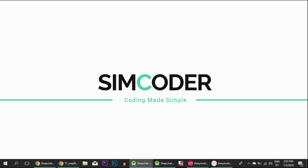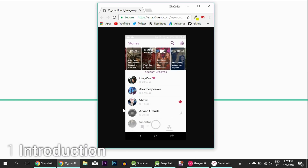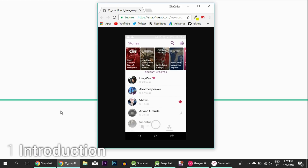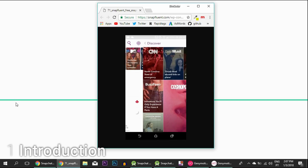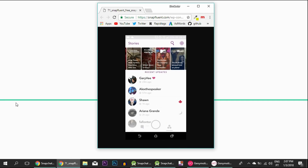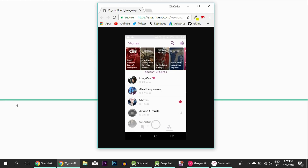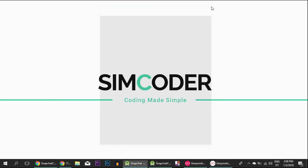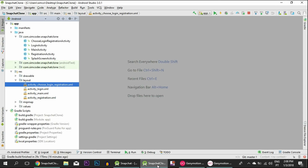Hey guys, SimColor here and today we are going to make the layout of the main activity. It will have that swiping feature with the camera in the middle, the chats and the stories on the sides. The first layout that will appear will be the camera and everything will work around it. It is extremely easy, so let's jump right into it and open up the app. Since we already have the login and registration completed, we don't have to worry about any of that.